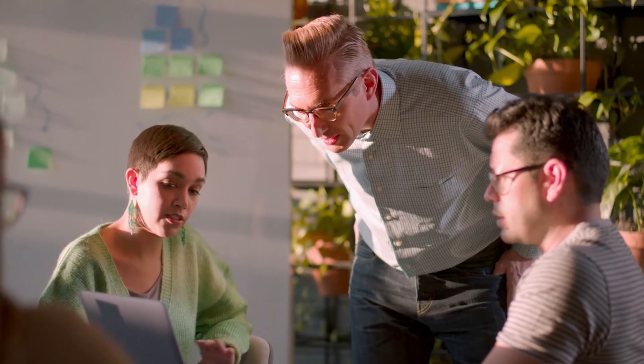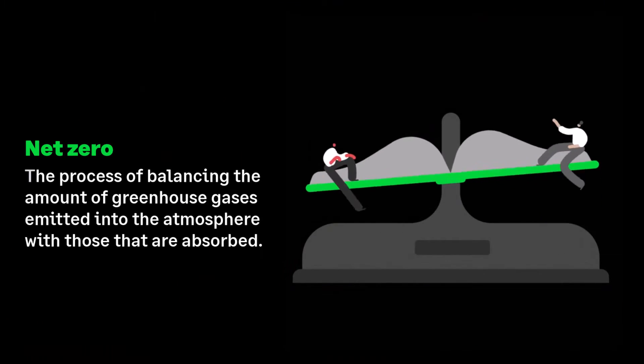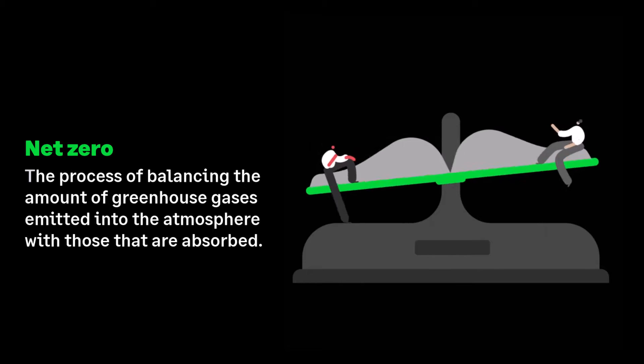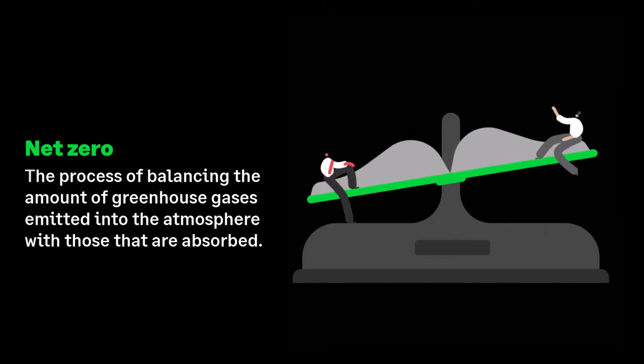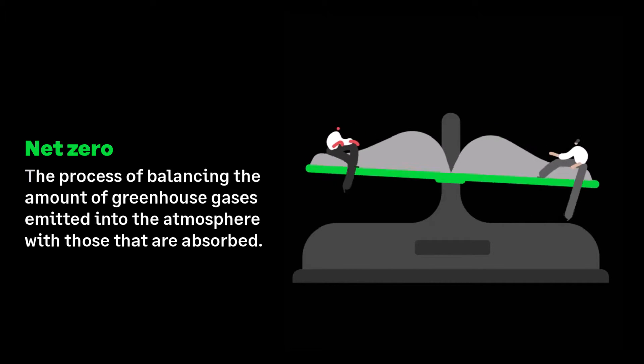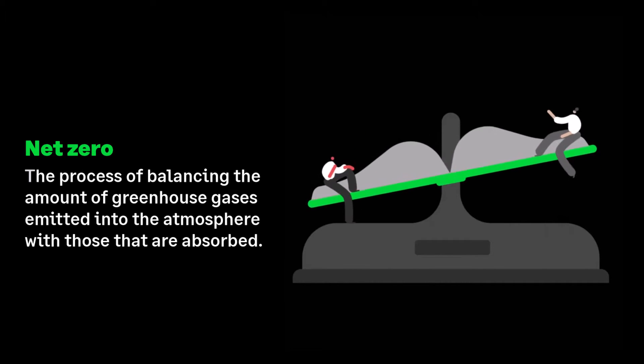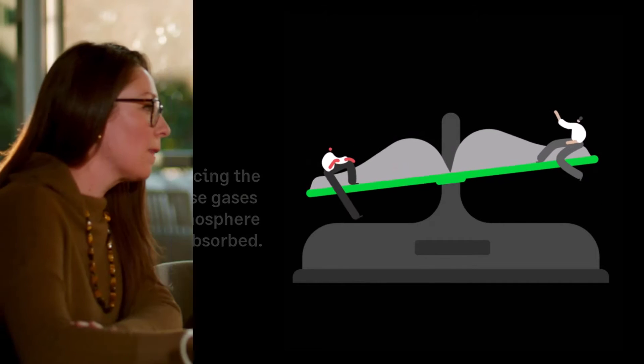Net zero. Put simply, it's a process of balancing the amount of greenhouse gases emitted into the atmosphere with those that are absorbed, bringing the net total of those emissions to zero.